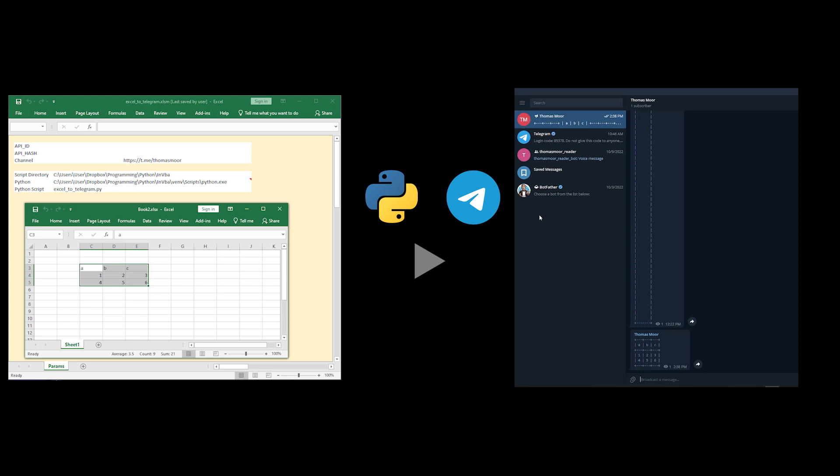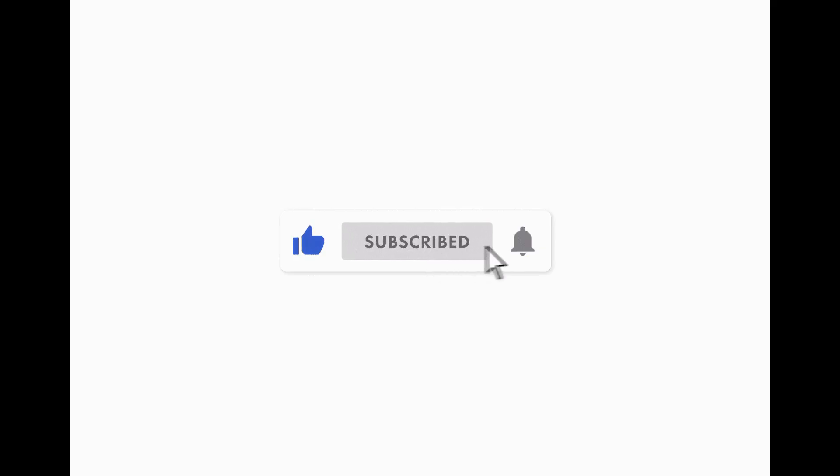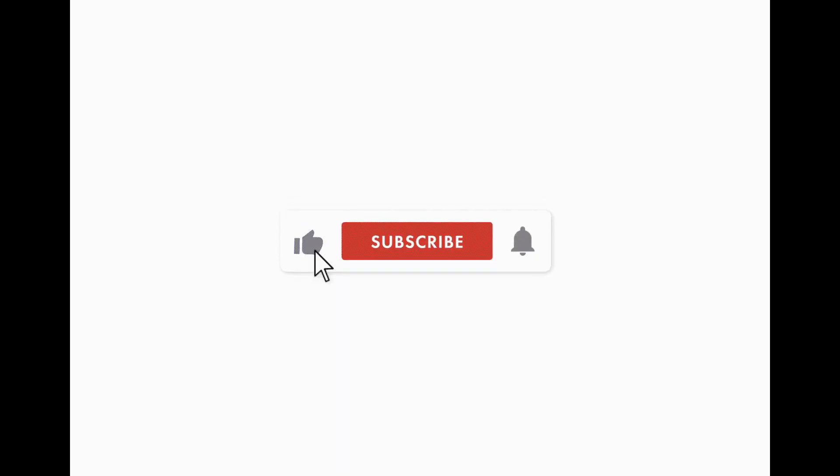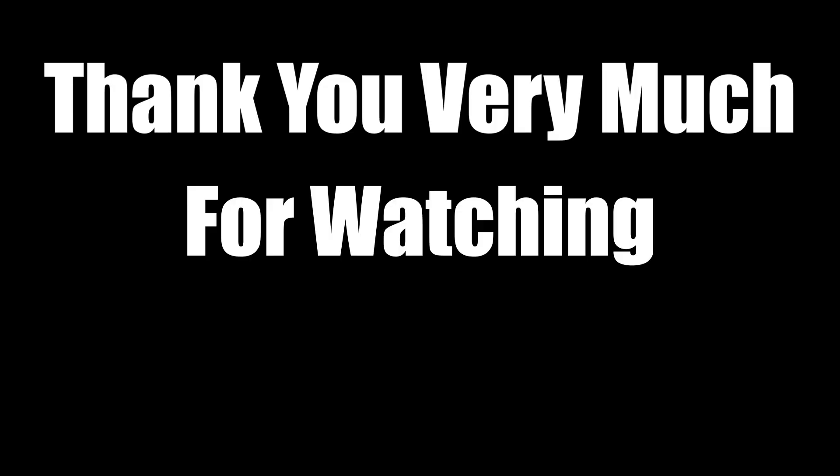I hope you enjoyed this video. I will really appreciate if you can press like, subscribe, and or leave a comment. Thank you very much for watching and bye for now.